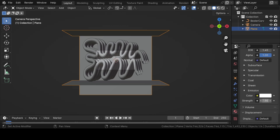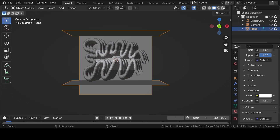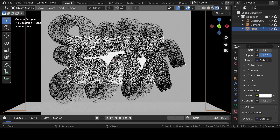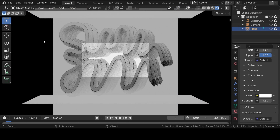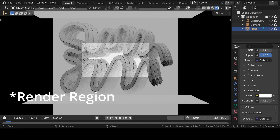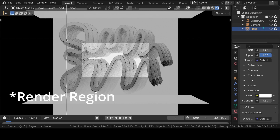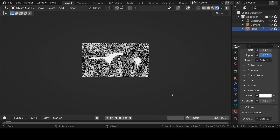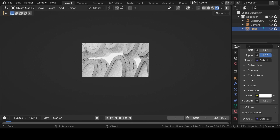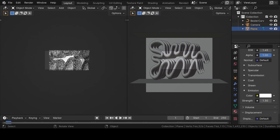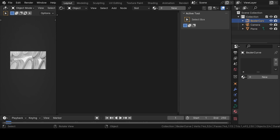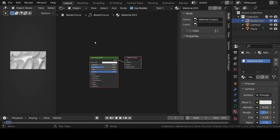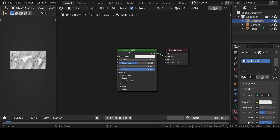Now head over to rendered mode to get a look of the scene. Hide the overlays. Press Ctrl plus B and drag to select the render region. For adding materials, we need to move over to the shader editor. Select the Bezier curve and add a new material.